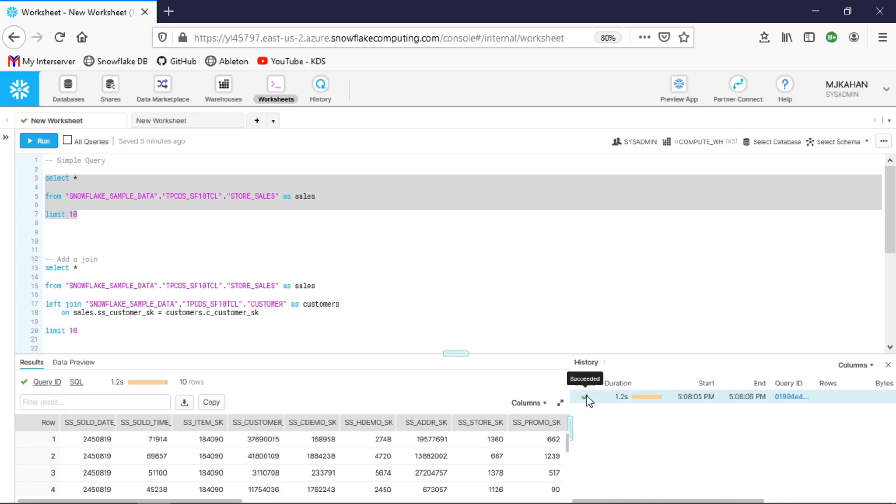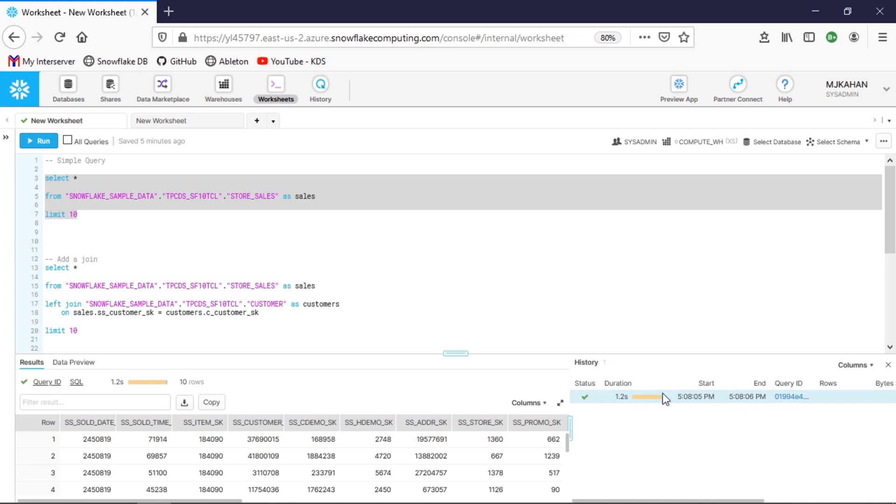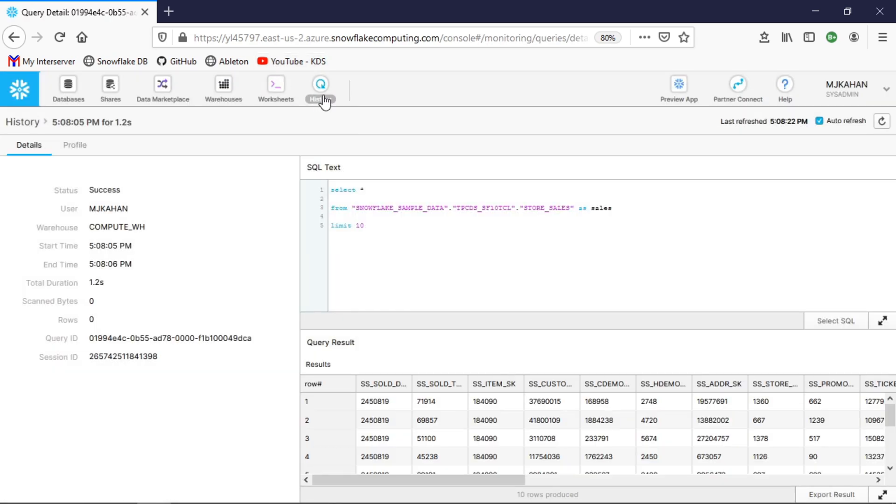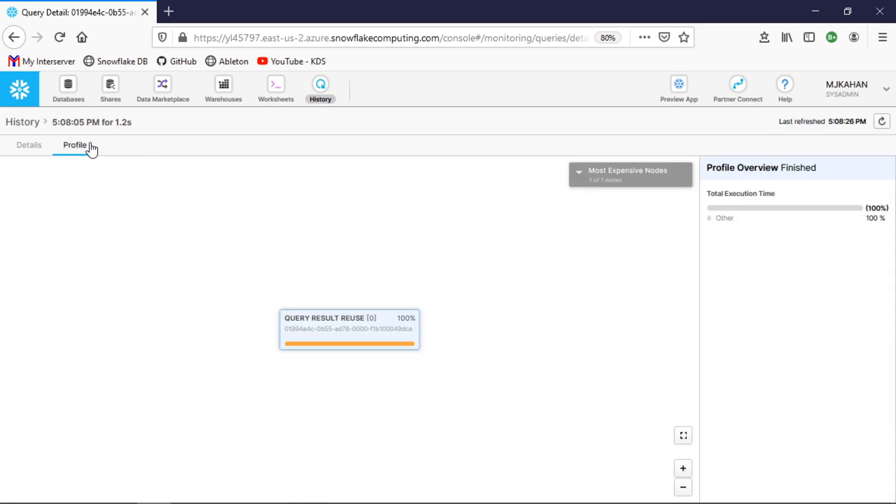You can get all of the same information here that we saw on the previous page. It comes with a query ID, and if we were to click this, it's going to take us to this history tab. Now we're right back where we started and we can dig into the specifics of it.